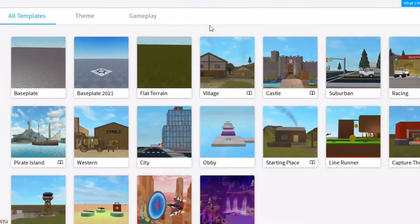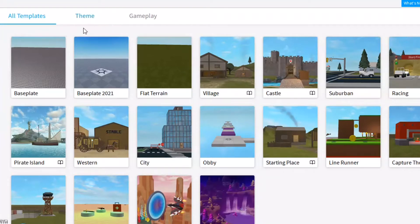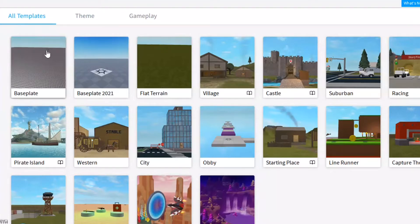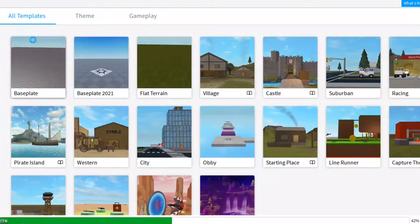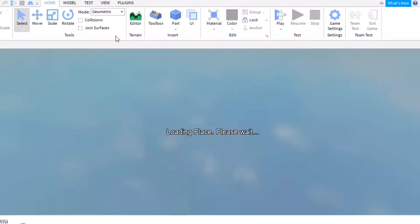Hey guys, it's MiracleMaiu back with another video and today I'm gonna be teaching you how to make a GFX intro without Blender. I know, pretty cool. A lot of people use Blender but either they can't install it or it's taking too long to render — for me it took way too long to render.